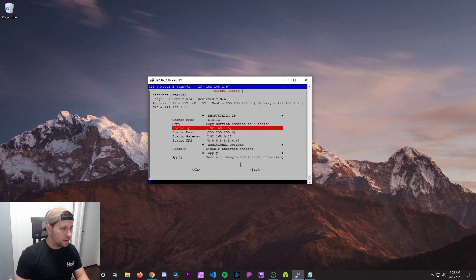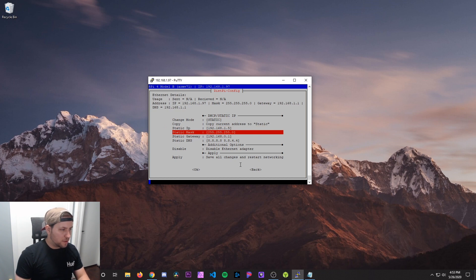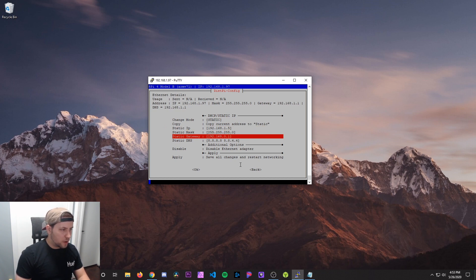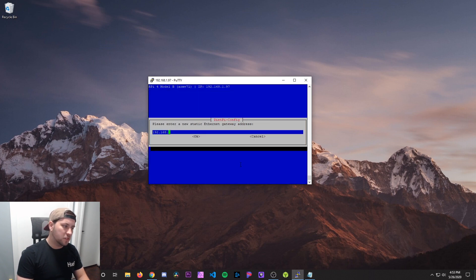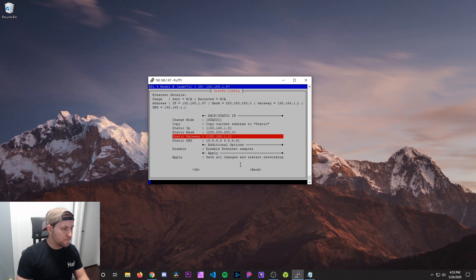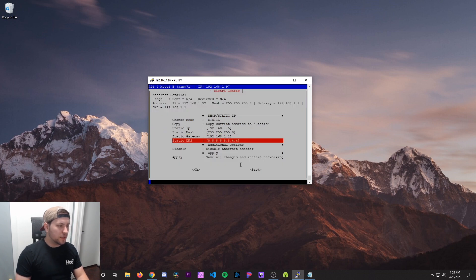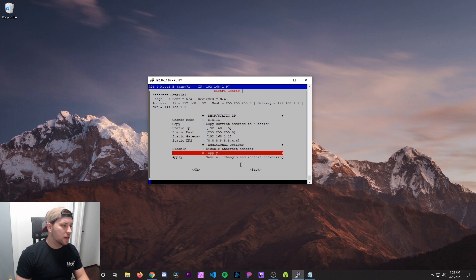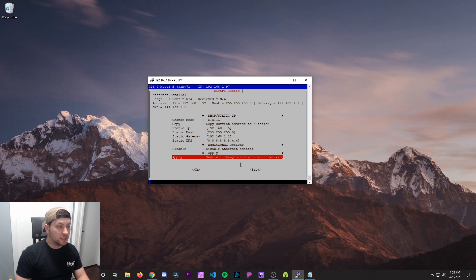And we're going to change it to 1.5. OK. Static mask 255.255.255.0. That's fine. Static gateway 0.1. No, we've got to change that. So instead of 0.1, it's going to be 1.1. OK. DNS's, we can leave that alone. They're using Google DNS's. Now we're going to hit save all changes and restart networking.